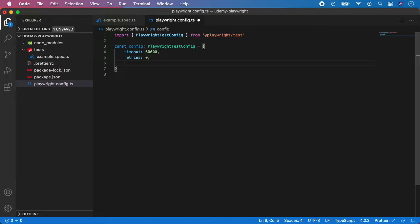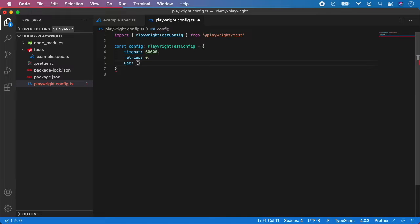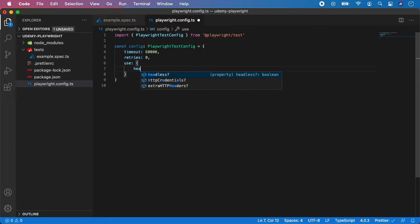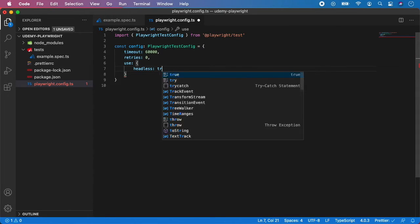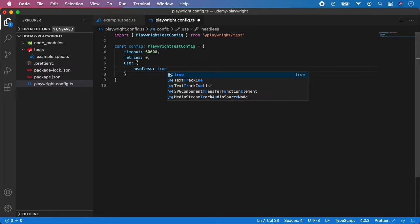So now we have an object which we call use, and here we can specify browser specific options. So first one is headless. You can set true or false. If you set it to true, it will run the test automatically in headless mode. If you set it to false, it will run the test in headful mode.